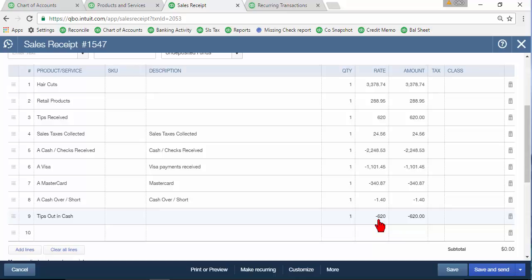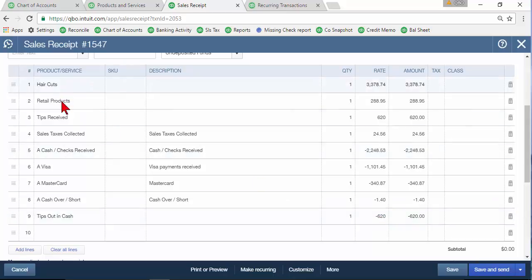Now entering this sales receipt, these amounts are going to vary all the time. So every day you're going to have different totals here but your service items are probably going to be the same almost every single day. So a tip that will save either you or your clients a lot of time on entering these things is to set it up as a recurring template.